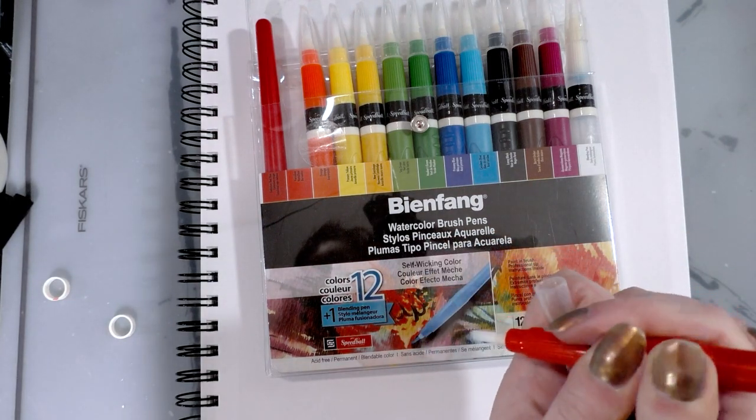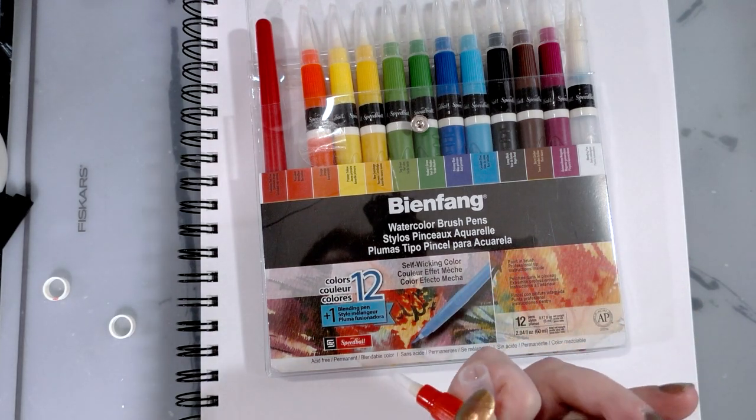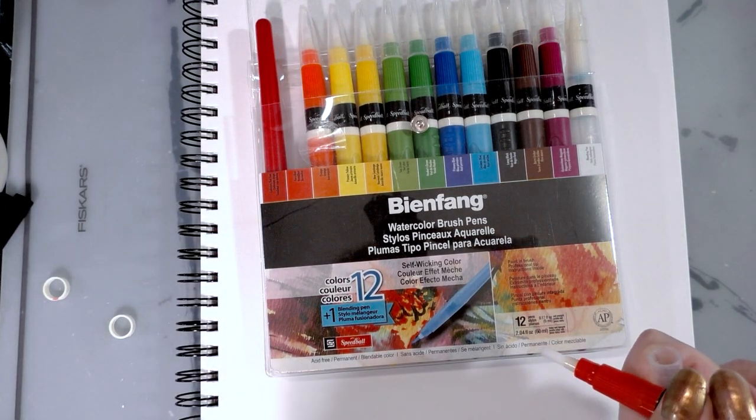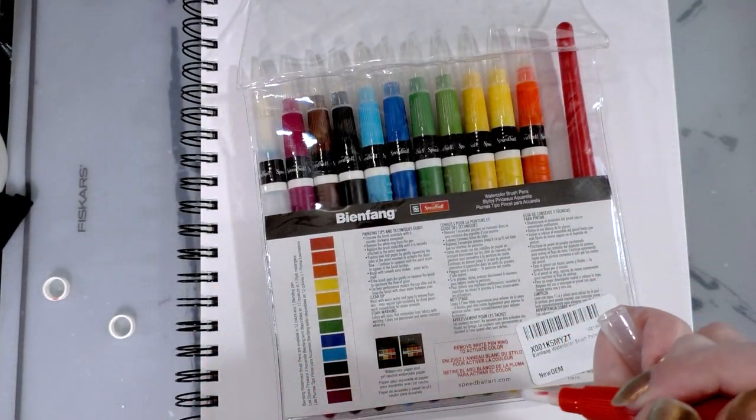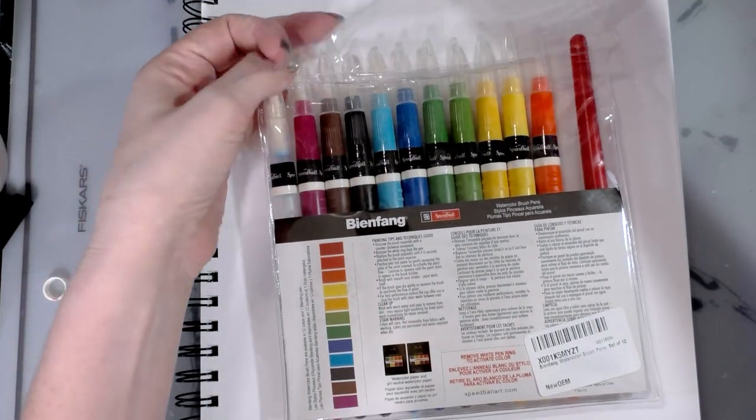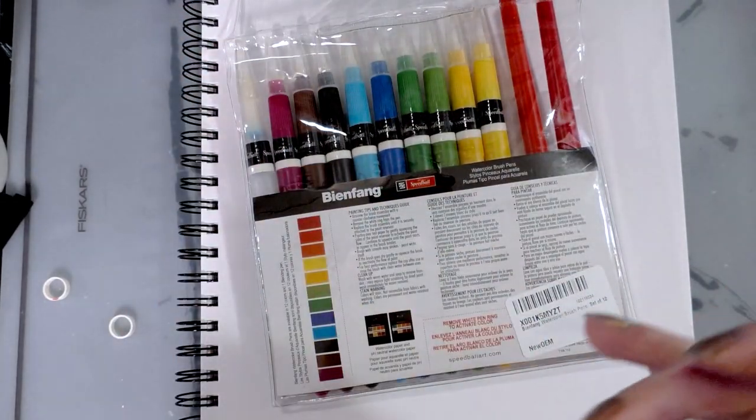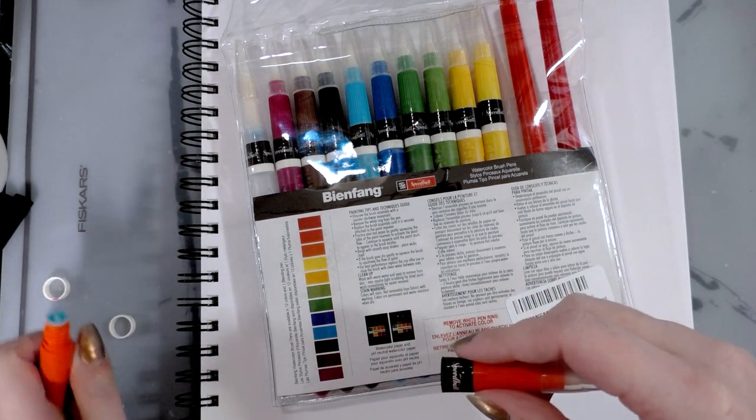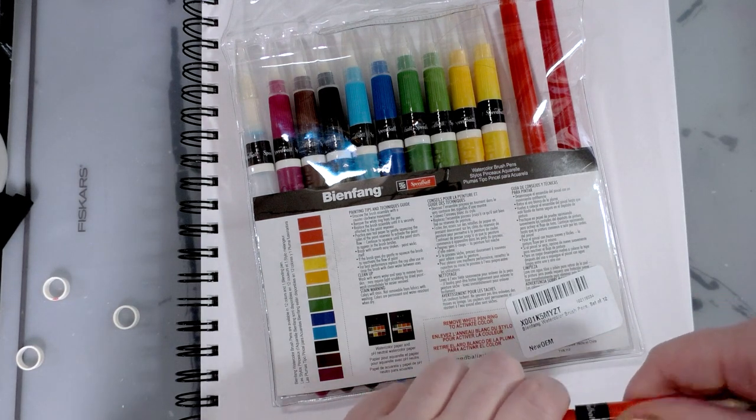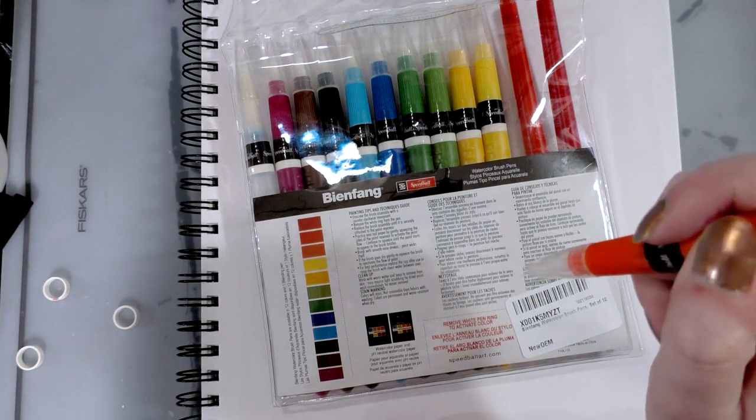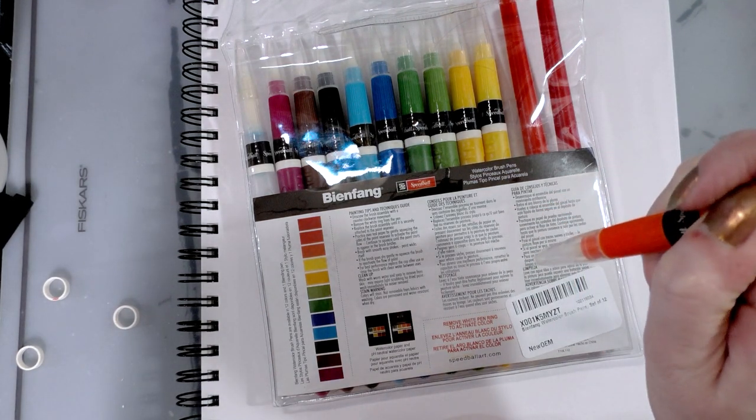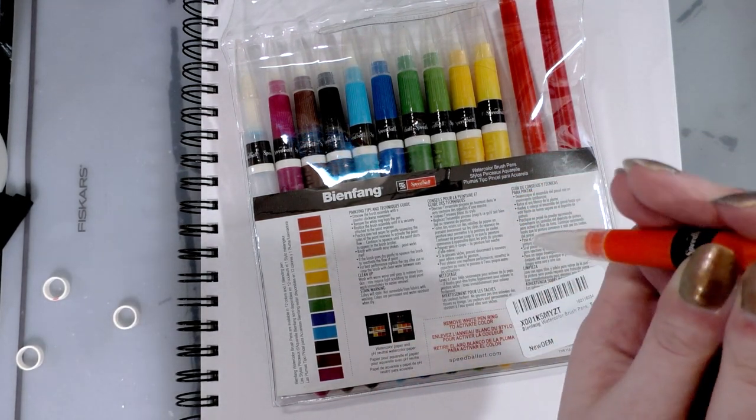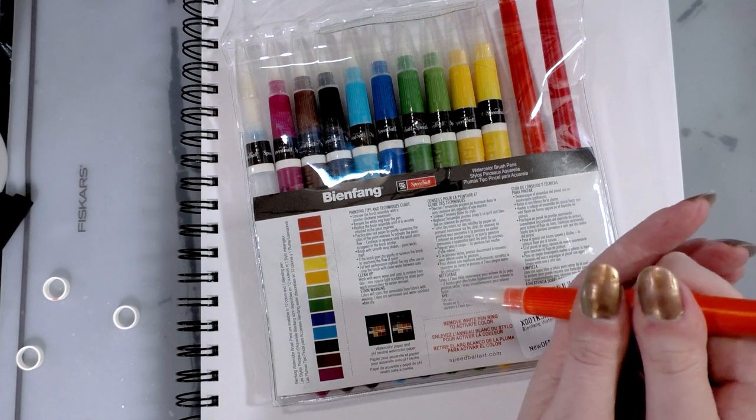And these are watercolor brush pens with self-wicking colors. Unscrew the brush assembly, remove the white ring from the pen. Replace the brush assembly until securely attached. Practice over test paper by gently squeezing to activate paint flow. Continue to squeeze until paint starts to appear in the brush bristles. For best performance, replace the cap after use or rinse the brush with clean water between uses.